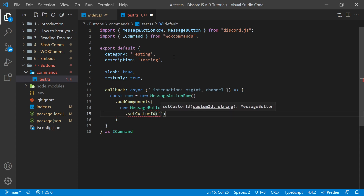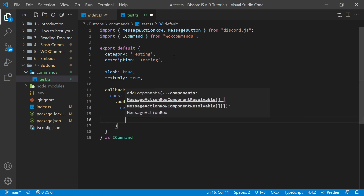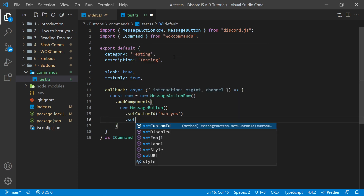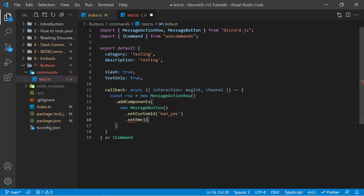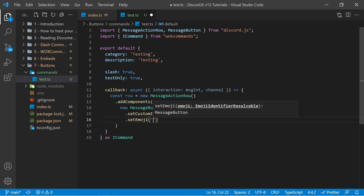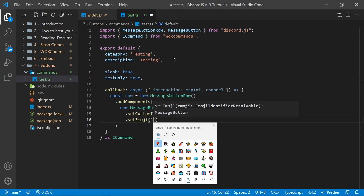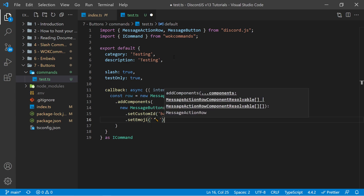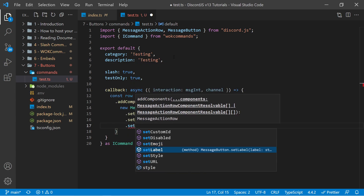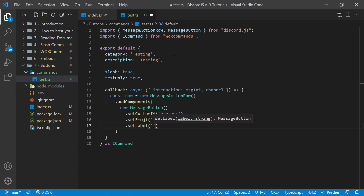The most important one is setCustomId. This is going to be your own name for your button behind the scenes within your code, so you can detect which button the user clicked on. Let's go ahead and have a hypothetical example where we're creating a ban command and we're asking the user if they're sure they want to ban that user. In this case I can say ban_yes as the custom ID. We have other options as well, such as setDisabled, which is false by default but will make it so the button cannot be used. We have setEmoji, which takes in a string — on Windows you can use the Windows key and colon at the same time to bring up the emoji menu. I'm going to add in a hammer emoji. And then we have setLabel, which is going to be the actual name displayed on our button.